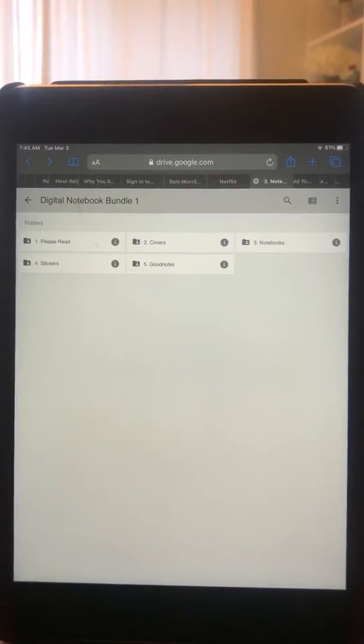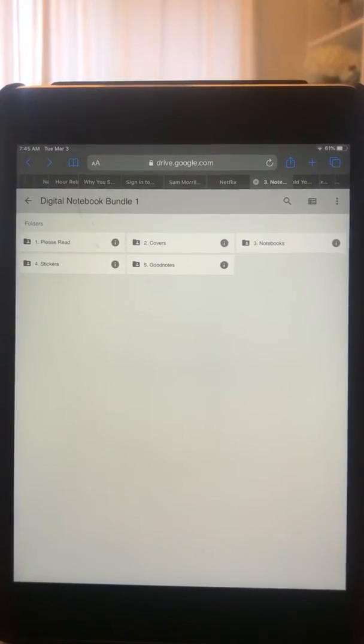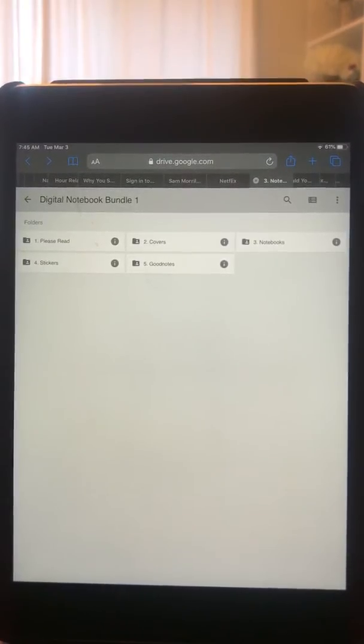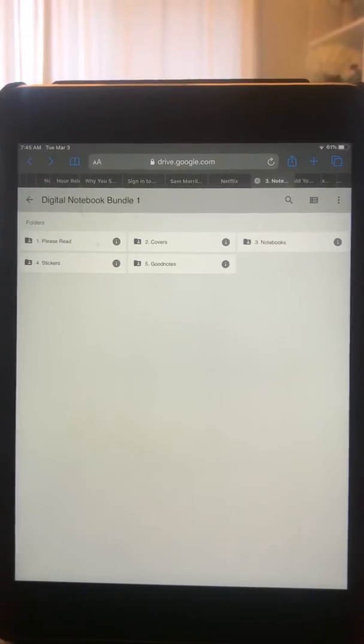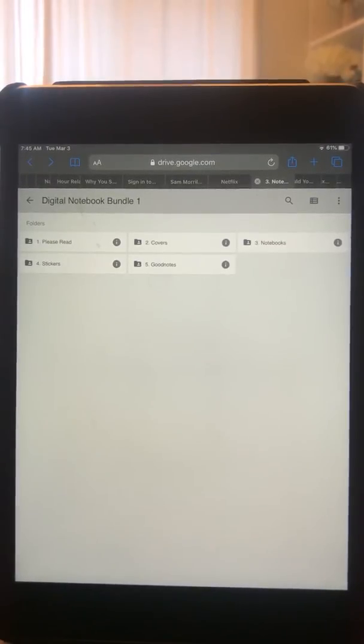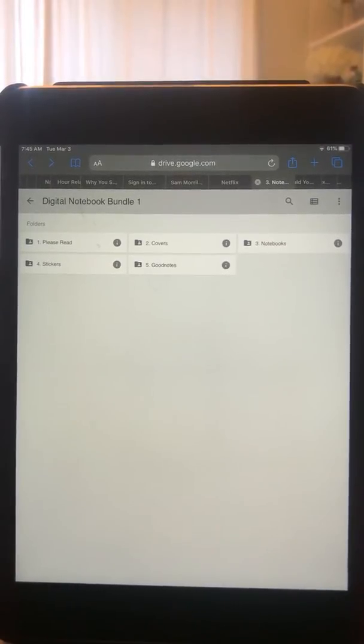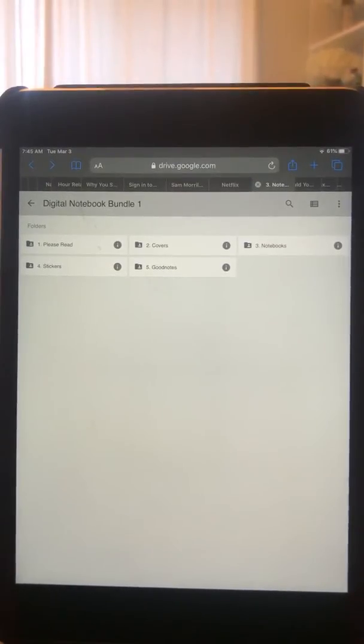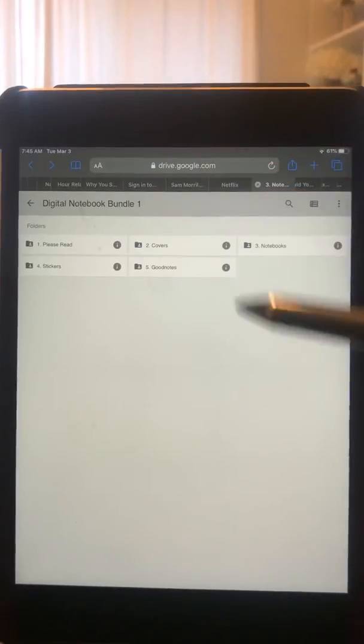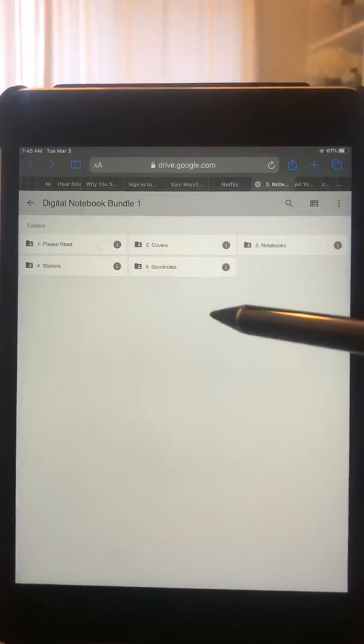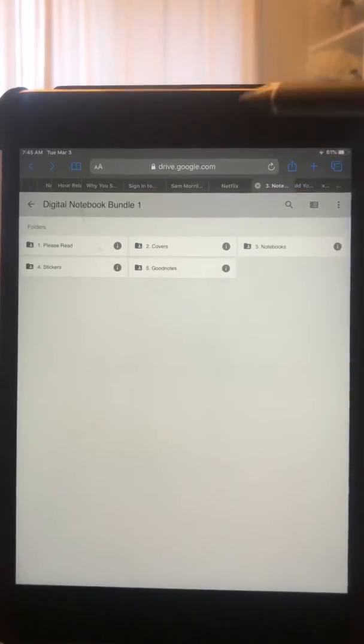Hello, this is a quick tutorial on how to open your notebooks in your app. Once you've clicked on the link in your PDF, it'll bring you over to this screen. Once you're here, go ahead and click on